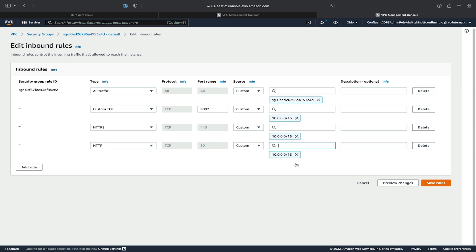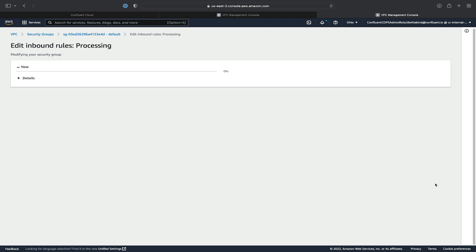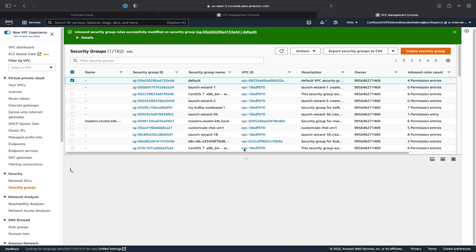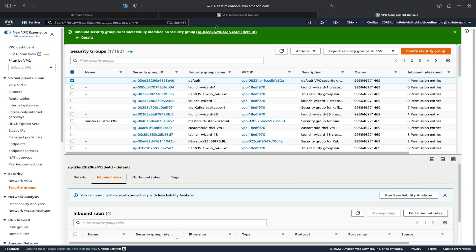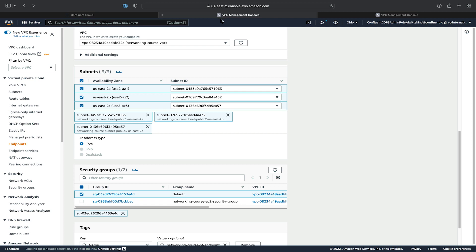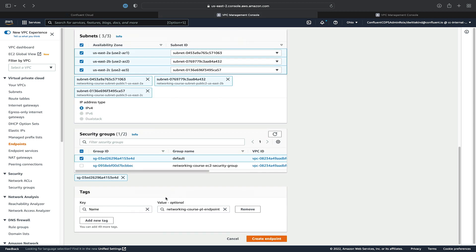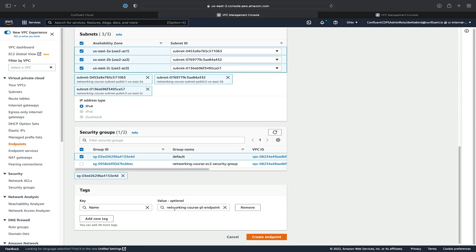We'll also add a rule for HTTP as well. Next, we'll save the rules and go back to the VPC endpoint wizard and click Create.